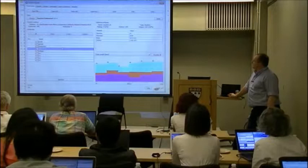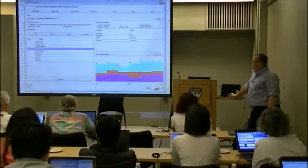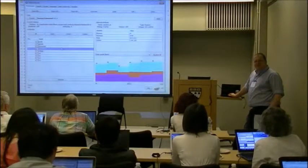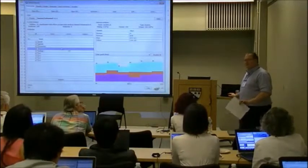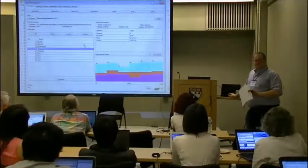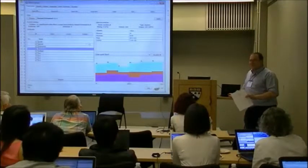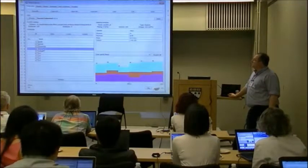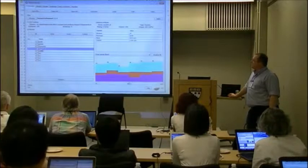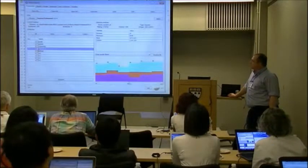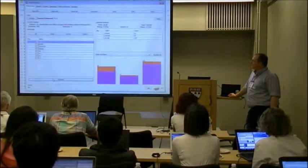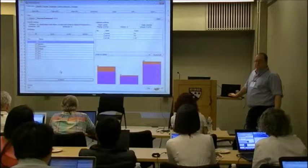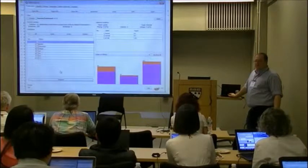Student ID — who knows what this even means? In Weka, the student ID I imported is just some random number the university uses. So you can just click the box and click remove. That's how you drop an attribute.